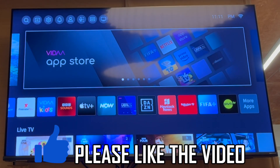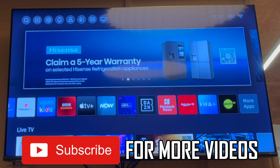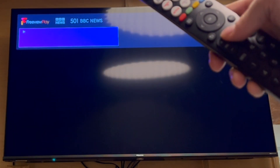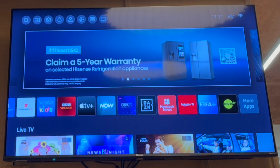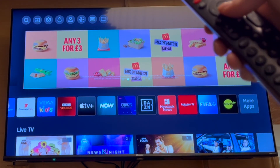How to download apps on Hisense TV. First of all, get your Hisense TV remote control, then press the home button — it should be in the middle of the controller. That'll bring you to this screen here.